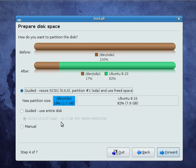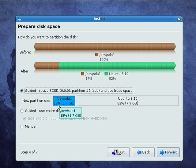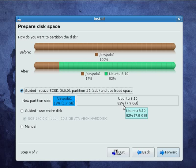So, it's represented here that 18% of my disk is currently used by Windows and 82% of the disk could be used by Ubuntu.